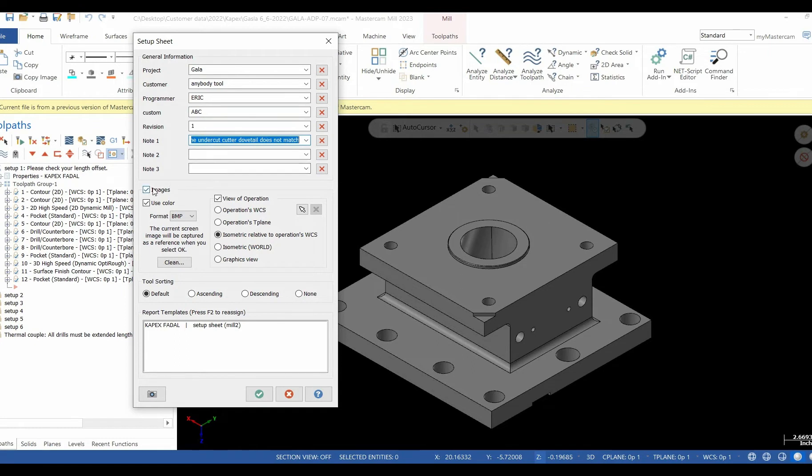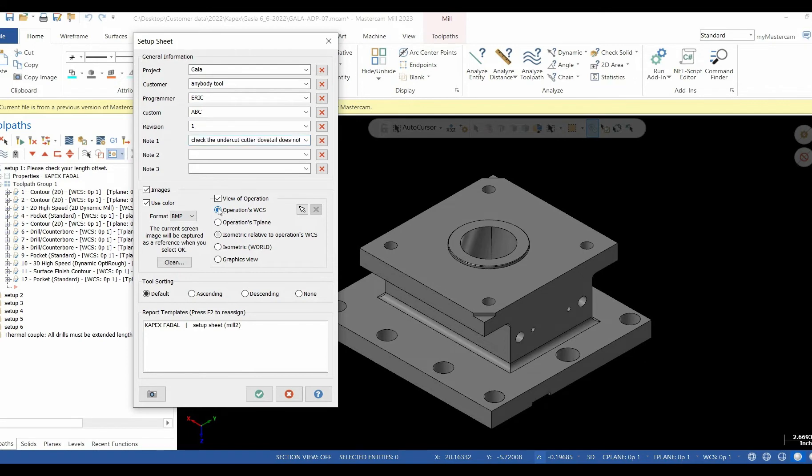Images are ticked, allowing the image in the Mastercam geometry field to be included in the setup sheet. I'm also going to include the operations working coordinate system, and the programmer can control the order in which the tools are displayed in the setup sheet: ascending, descending, none, or default.